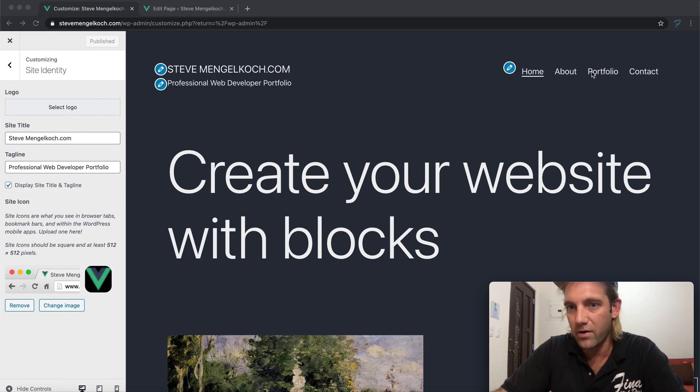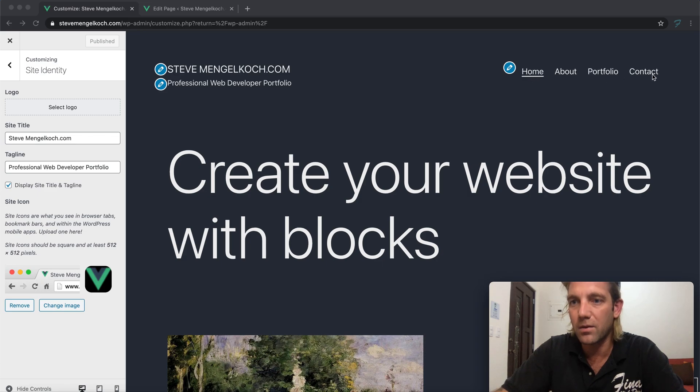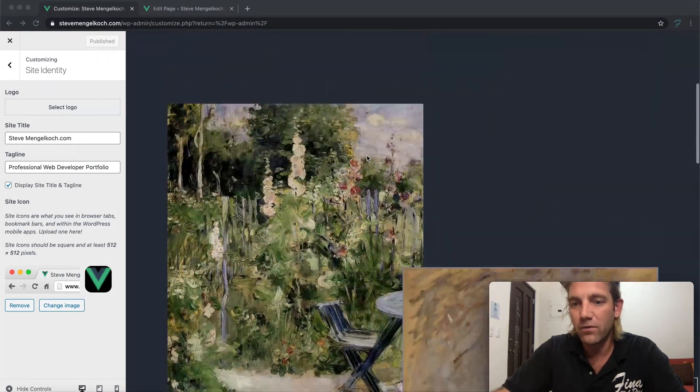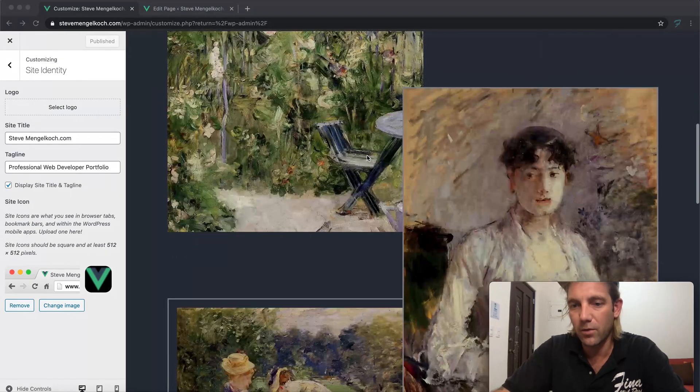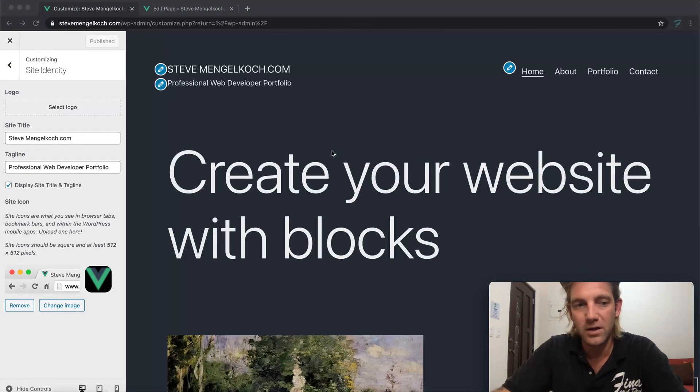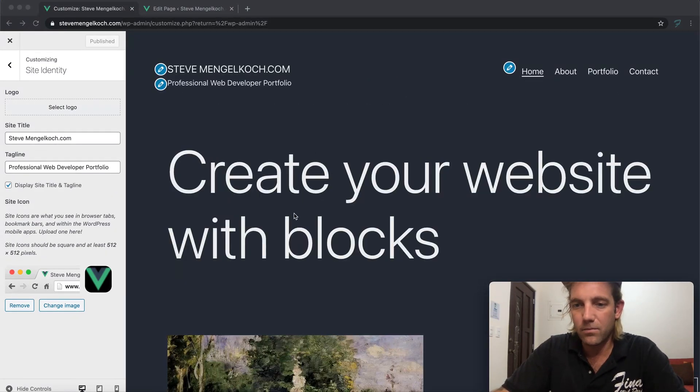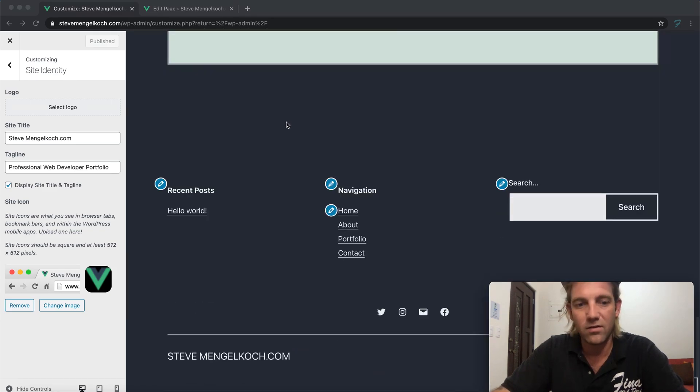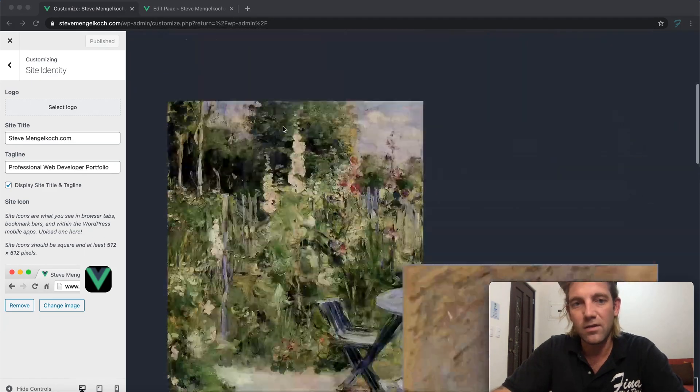We've already built our menu - home, about, portfolio, contact - along with editing this home page here, filling it with a little bit more personal information. Let's get right into it. As we left off, this is the site as is. It's really not very presentable yet.